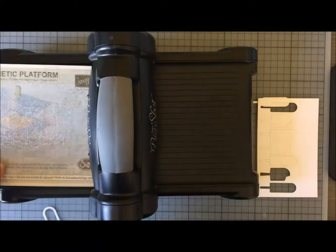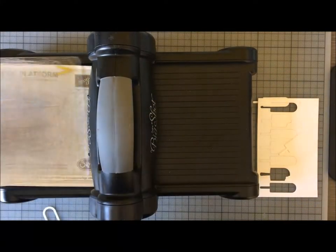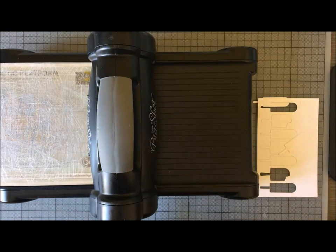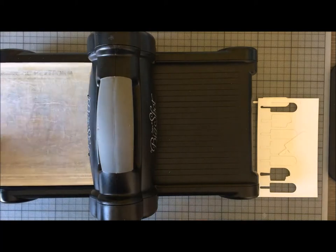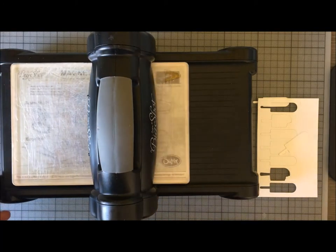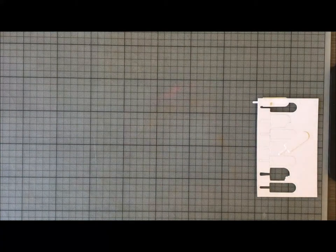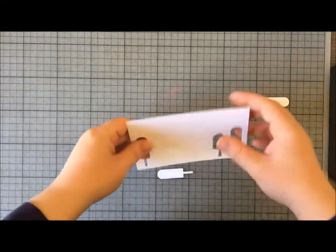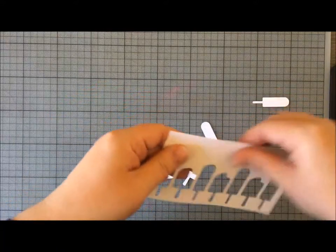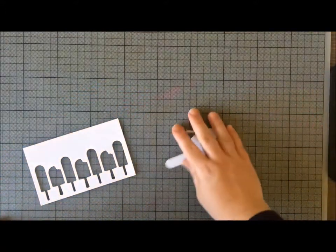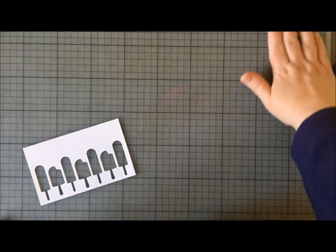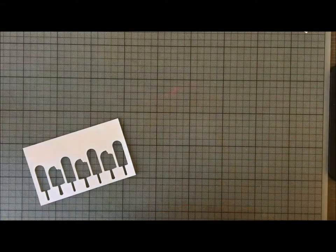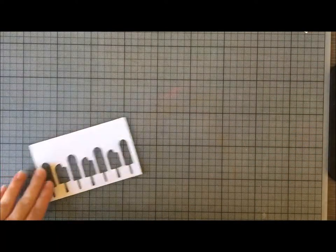We're going to need this piece of cardstock. While you've got your Big Shot out, you're going to want to cut yourself a load of ice creams and lollies in the coordinating colors that you're going to use. I've already cut mine, so you don't have to sit and watch me do that. Pop those out—you can save those for another project another time. And that's me finished with my Frozen Treats framelits.